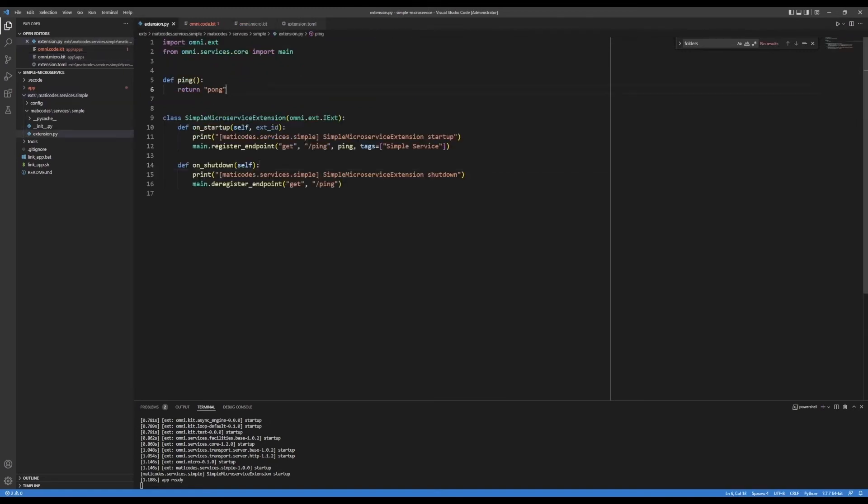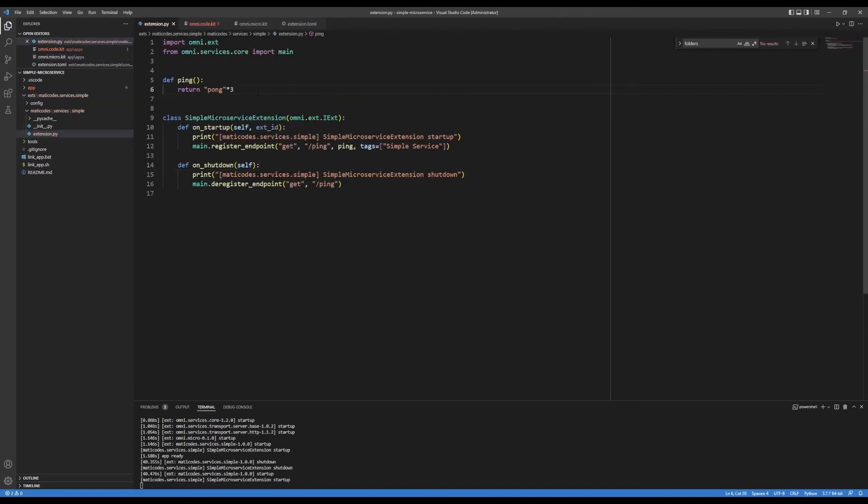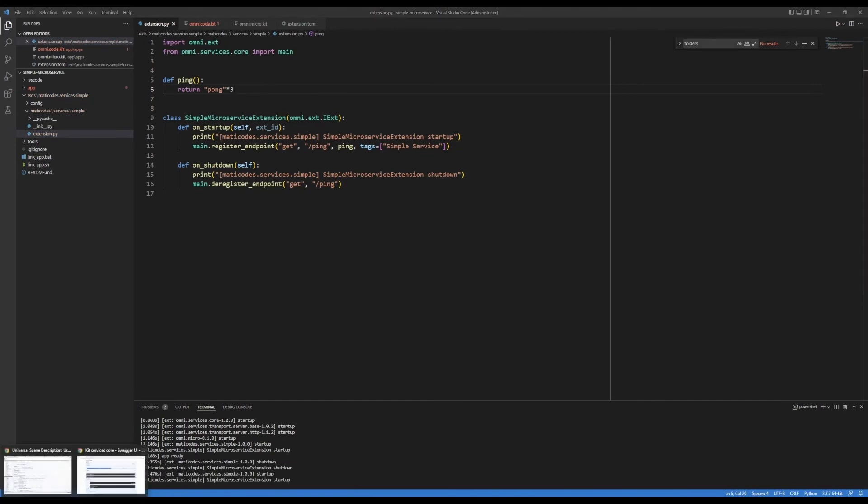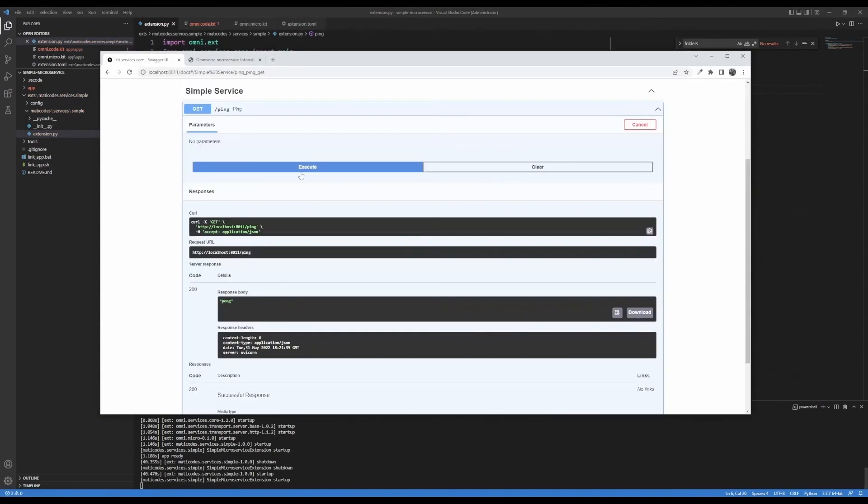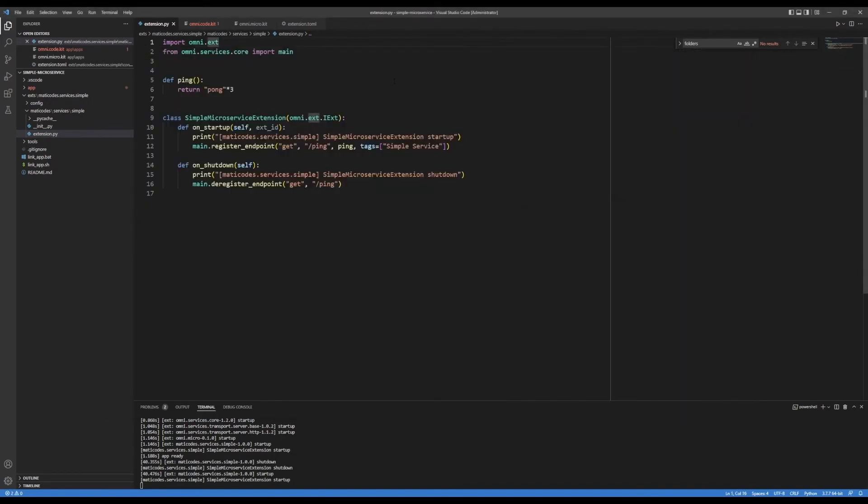Again, this is all hot reloading. So I can go back here, re execute, and there's the updated response. So that is all working.